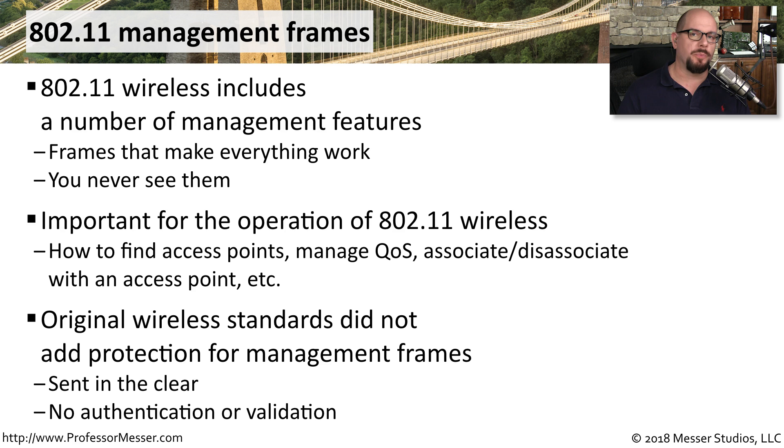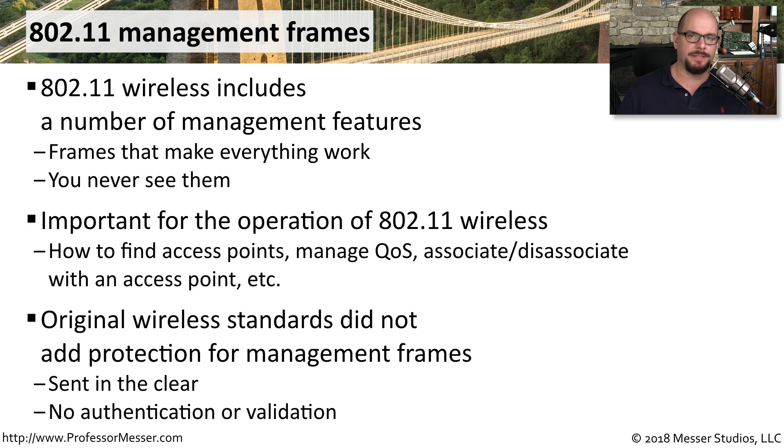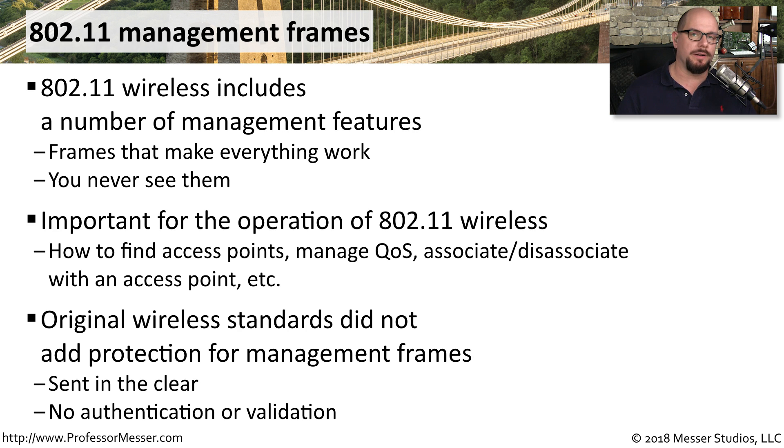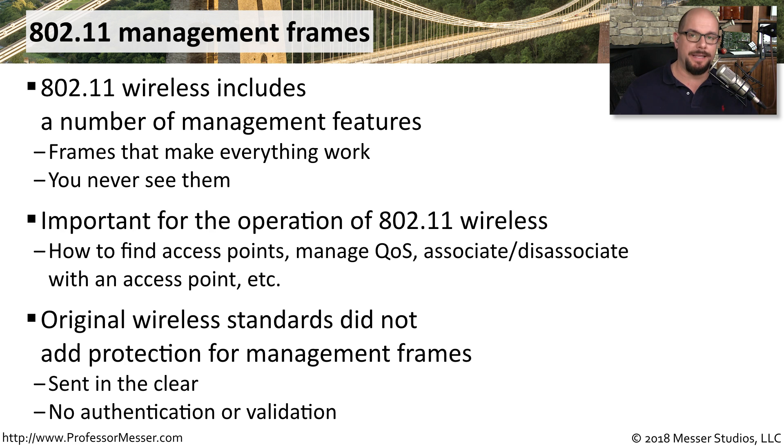But here's where we run into problems, especially when we're considering these disassociation attacks. These management frames, at least in the original wireless standards, were not required to be encrypted. That means they're sent in the clear across the network. There is no protection of the data.